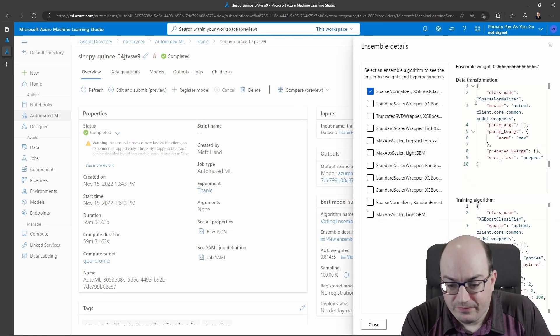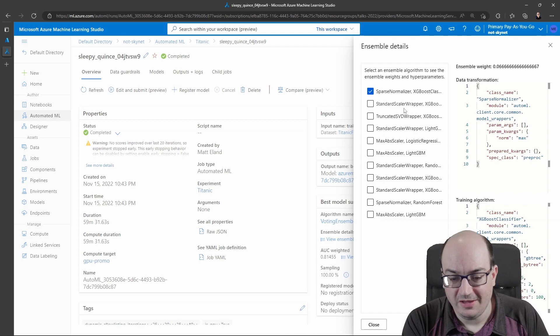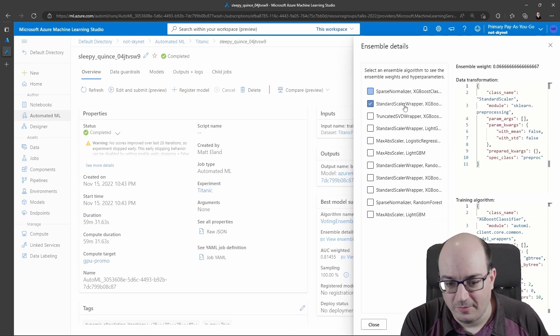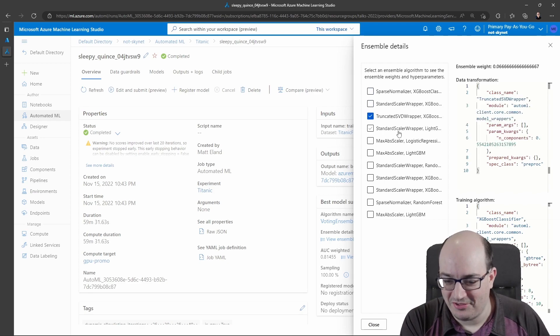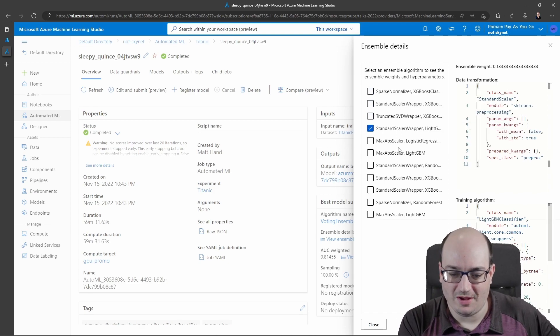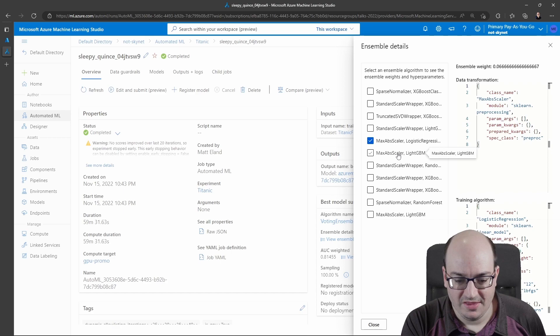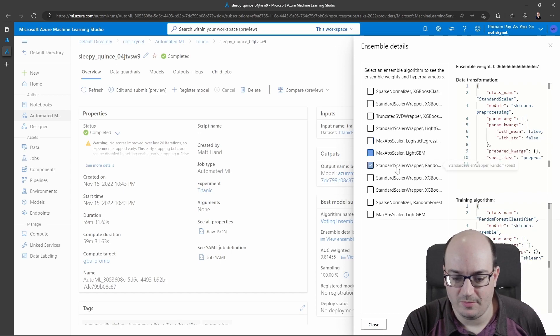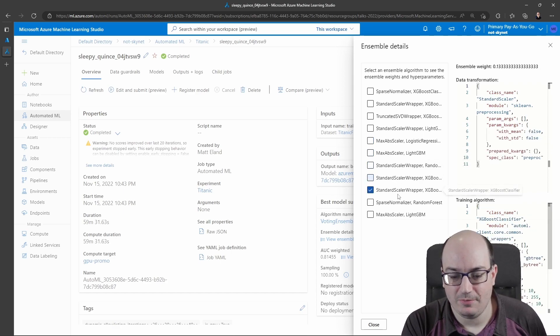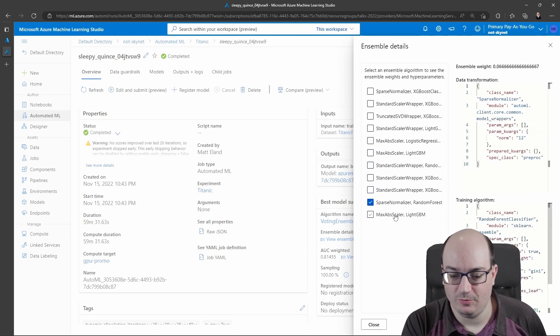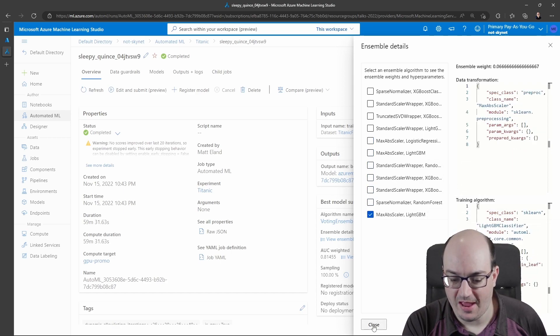This is often simpler for non-ensemble models, but ensemble models, such as the voting ensemble, tend to be pretty detailed with all these different stacks.